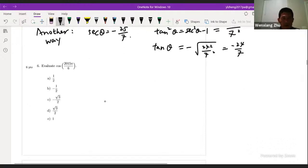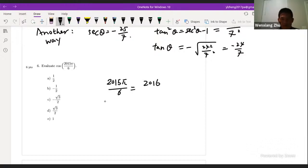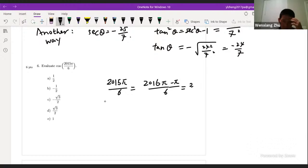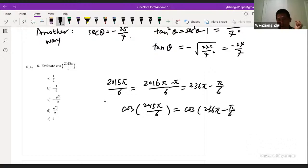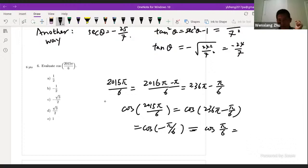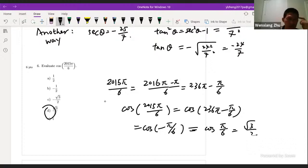Evaluate cosine of 2015π/6. Simplify: 2015π can be written as 2016π minus π, so 2015π/6 = 2016π/6 − π/6 = 336π − π/6. Because cosine is a periodic function, cosine(336π − π/6) equals cosine(−π/6). Cosine is an even function, so that equals cosine(π/6), which equals √3/2. The answer is D.